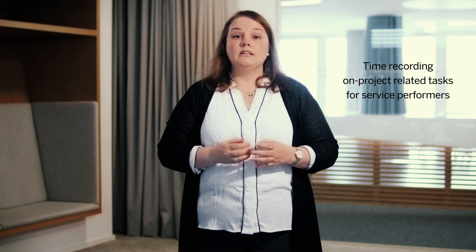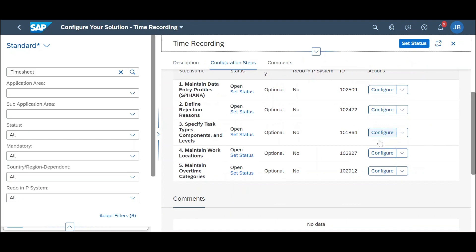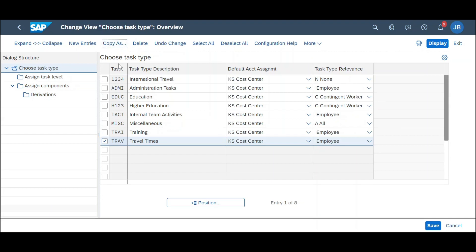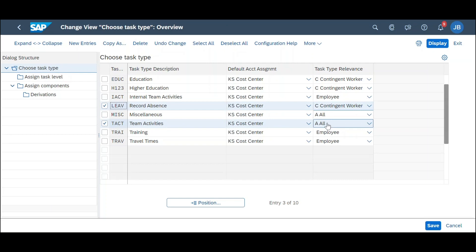Next up is a new item within the timesheet. It is the ability for service performers or contingent workers to book their time on non-project related tasks. Up until now, there was no possibility for external employees to book time on tasks like training, team activities, and so on, unlike internal employees. With this new feature, such generic or non-project related tasks can be configured. After configuration, these tasks will be pre-filled in the task list of the service provider in the timesheet application. This functionality is very helpful in understanding in more detail how external workers spend their time.